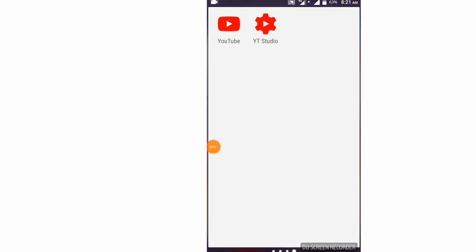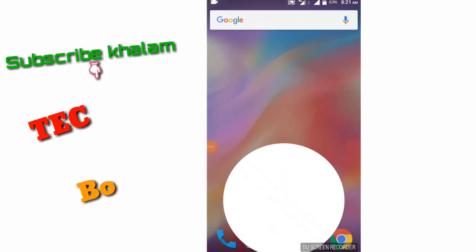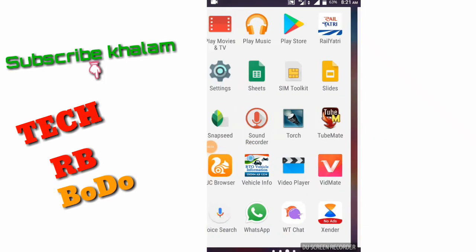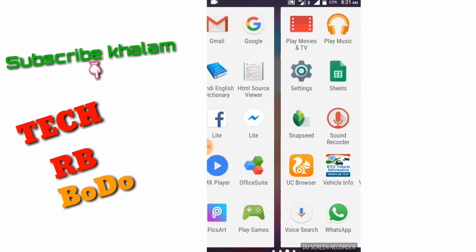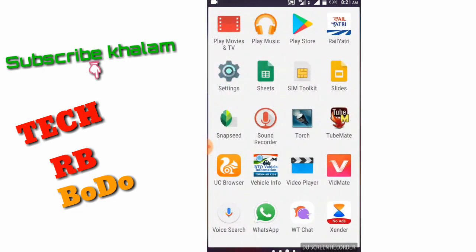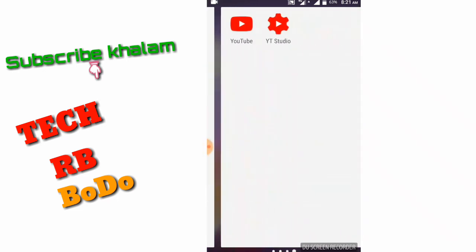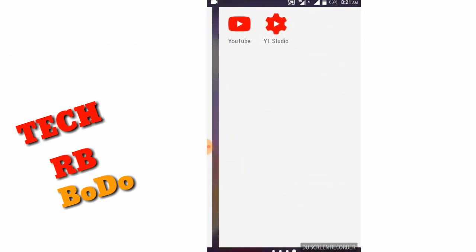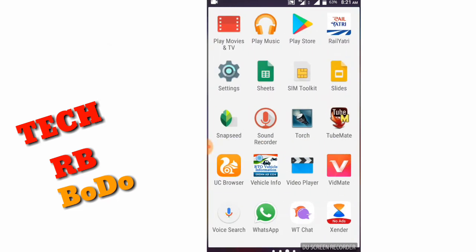Hello! Welcome back to my channel, TechRB Bodo. This video is going to show you how to search the members.